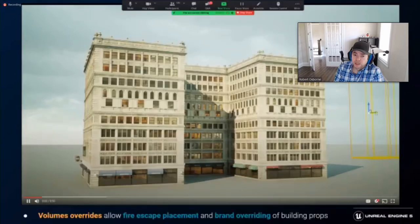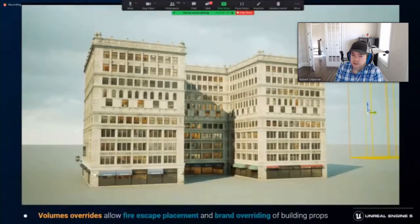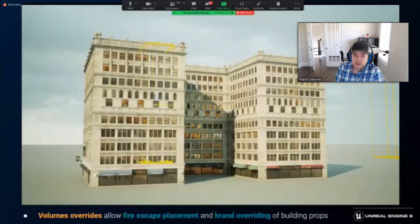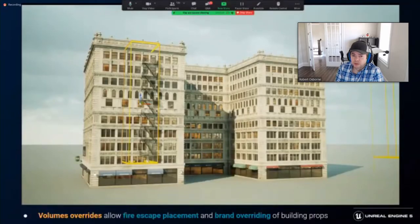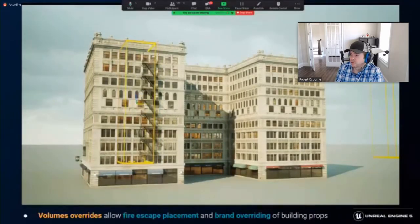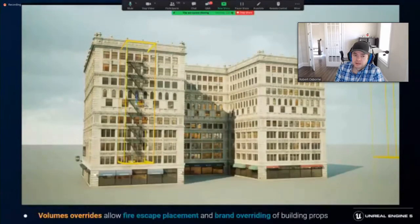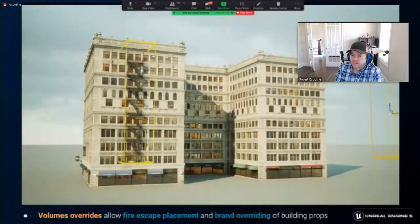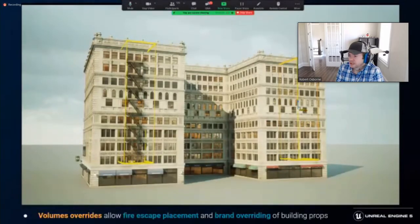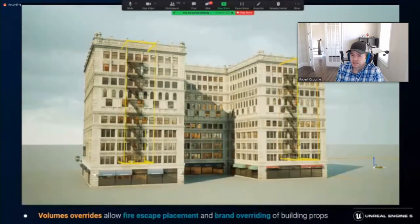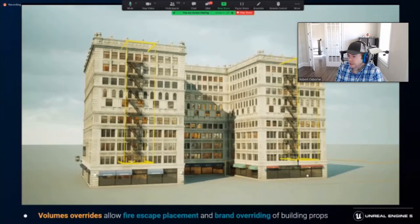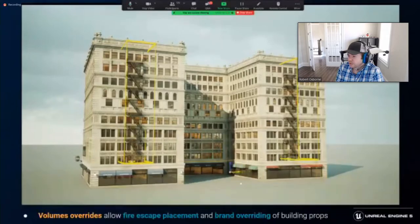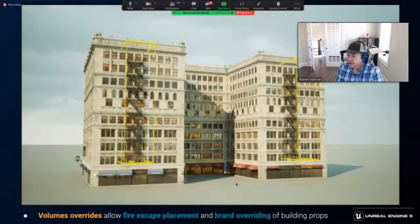Volume overrides are supported in the building generator for the placement of fire escapes and brand overriding on props. Here we have the building generator running in Unreal using Houdini engine. On this building, I want to place fire escapes on it interactively using the volume overrides. The volumes are given their override functionality by adding actor tag strings in Unreal. For example, the word fire escape is placed on the volume that is being used to place a fire escape. The override volumes are passed to the building generator using a tag volumes input on the UI. And finally, I want to change the prop branding using an actor tag for the desired brand. I want to extend the red coffee shop props to continue into the recessed area.